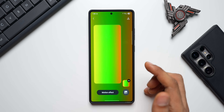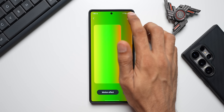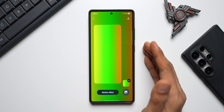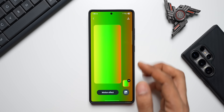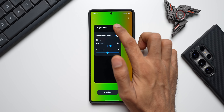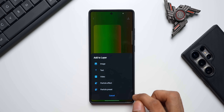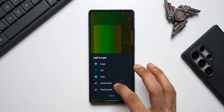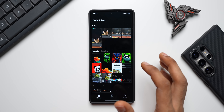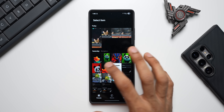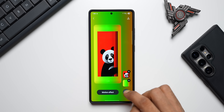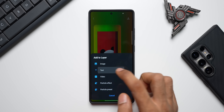Once done, just tap Save Background and you can download it by tapping the button, save it, and set it on the home screen. If you want to further edit it, you can do that too. There's a Motion Effect option you can enable, and you can change the X and Y movement. Tap the plus button to add an image, text, video, particle effect, or particle preset. I'll tap on Image, select an image from the gallery — for example this Panda — and expand it.